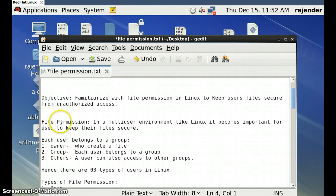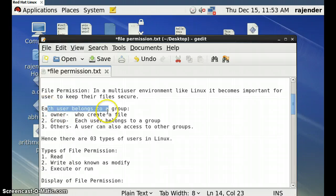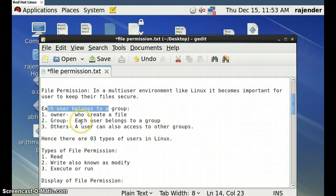Starting with file permissions — in a multi-user environment like Linux and Unix, it becomes very important for users to keep their files secure. Each user belongs to a particular group, and users may be categorized as owner, group, or others.